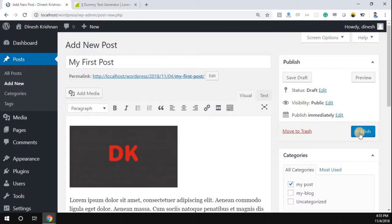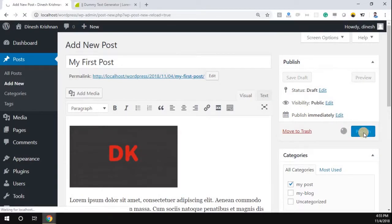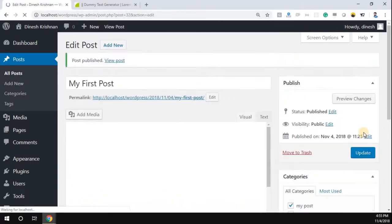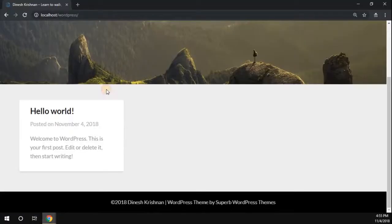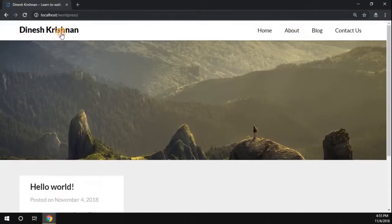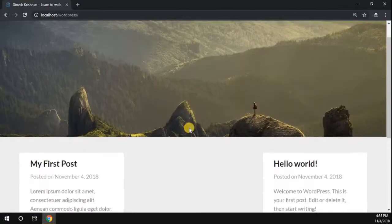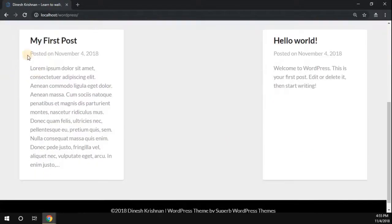Once that is done, you can publish your post. The post is published successfully. Now go back to your page and refresh it. You can see the new post has been added successfully to our WordPress website.